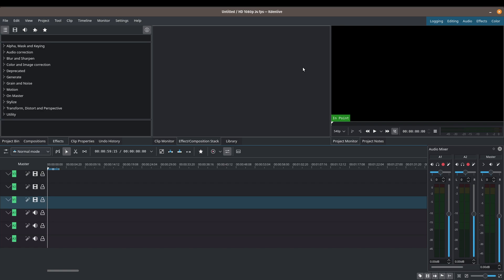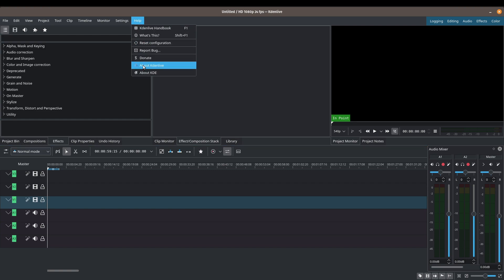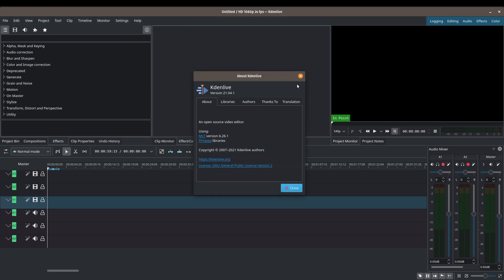Hello, my name is Vic and welcome back to another Kdenlive 2021 tutorial. In today's video we are going to be talking about audio correction and audio adjustments. Audio is a very important component of your video and is often overlooked. Just a bit of housekeeping: we are using version 21.04.1 at the time of making this video.